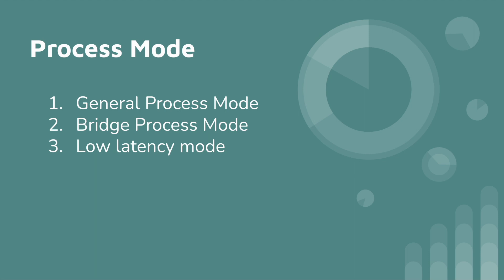First, what is General Process Mode? The default process mode for all new processes is General Mode. By using General Mode, you will see full process logs.